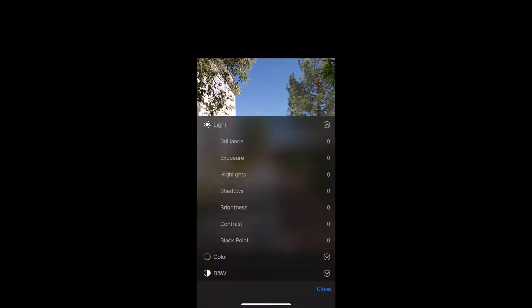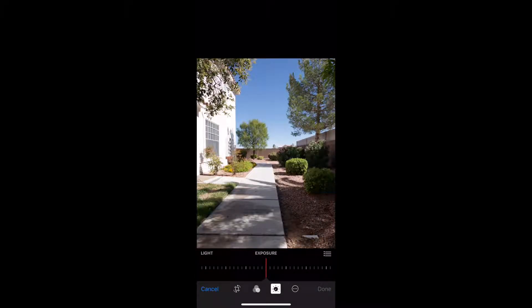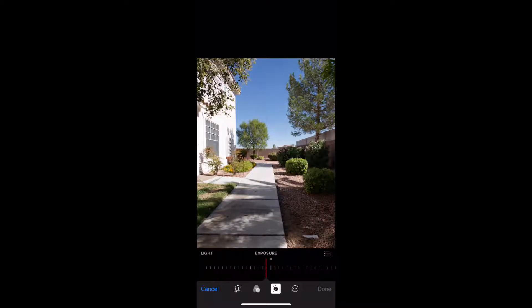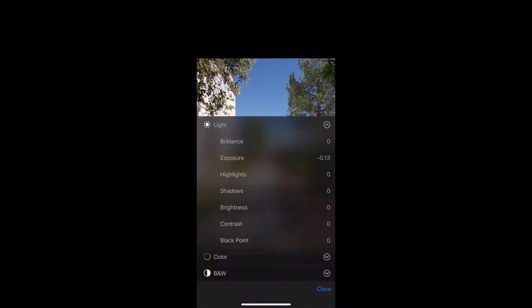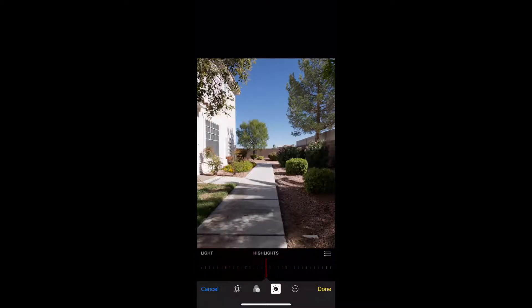Hit that hamburger icon to get more details. We can see that we have brilliance, exposure, highlights, shadows, brightness, contrast, and black point. I'm going to start with the exposure. This image might be slightly overexposed, so we're going to move it down just a tab.